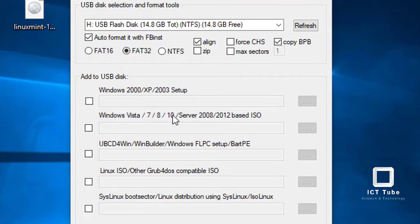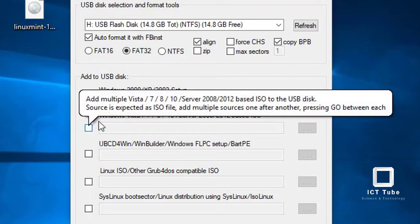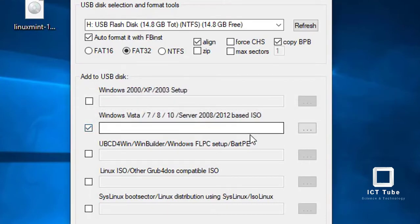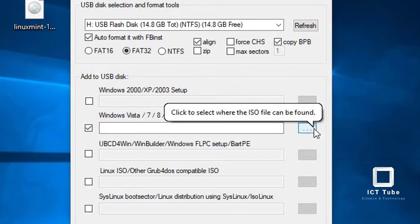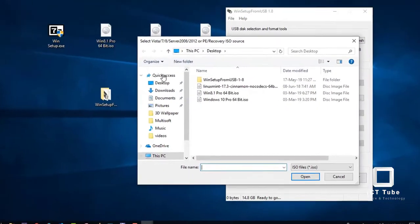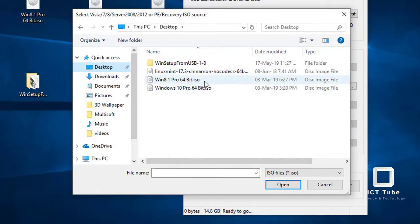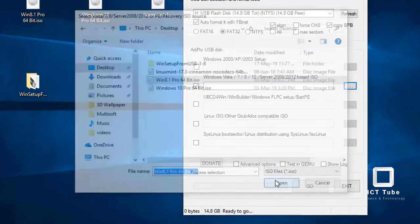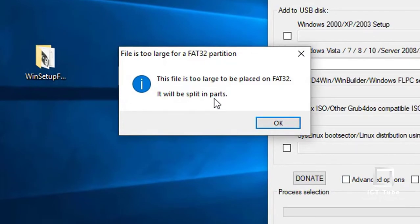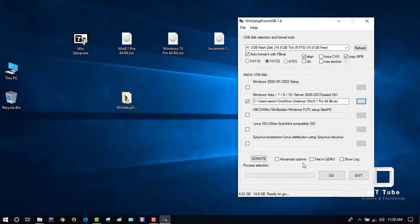Select the Windows Vista/7/8/10 or Server option, since Windows 8.1 is Windows-based. Select that option, then click browse to select your ISO file. Go to the desktop and select the 64-bit Windows 8.1 ISO. Select and open it. You'll get a notification that your USB device will be split into a partition — press OK.